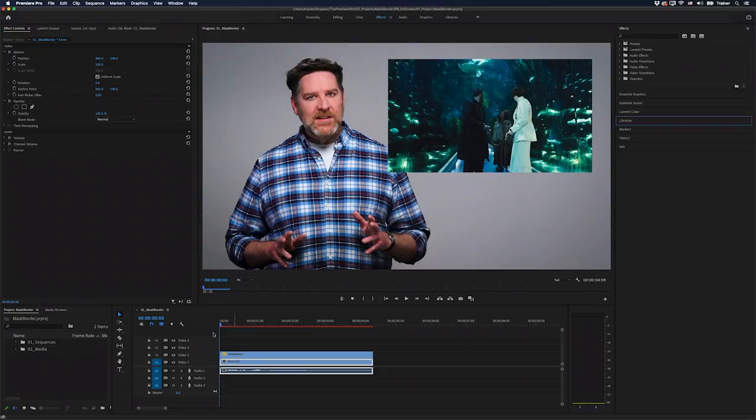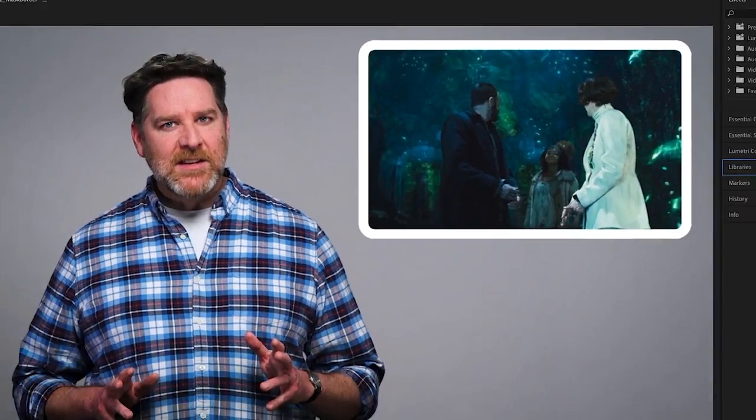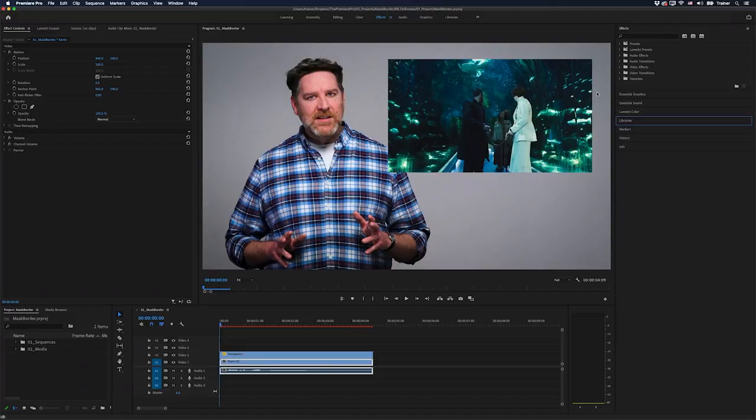So I have two clips on my timeline here and I want to mask the smaller one and add a border or stroke to it. We'll also go through how to add both a straight edge and rounded edge border. But the first thing I'll do is add a mask to this video here.